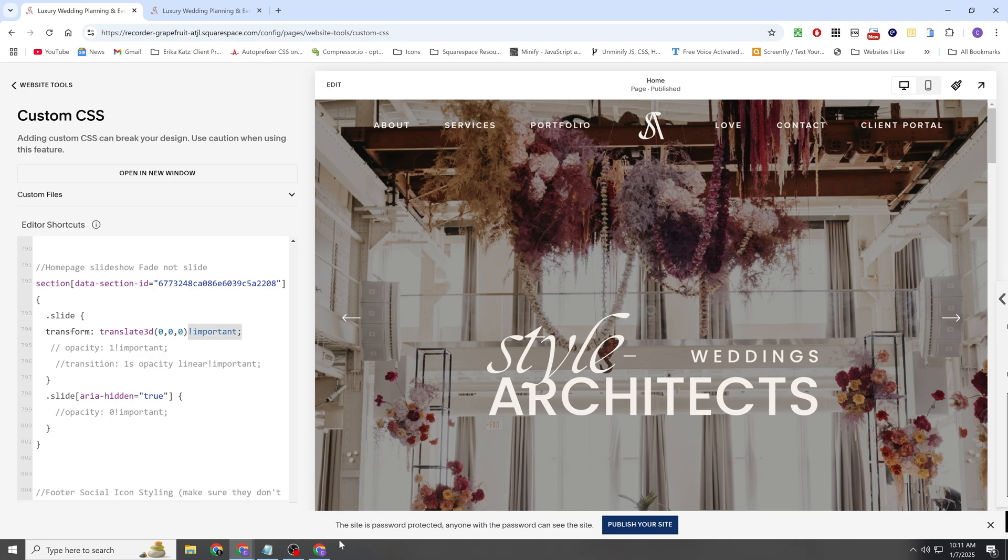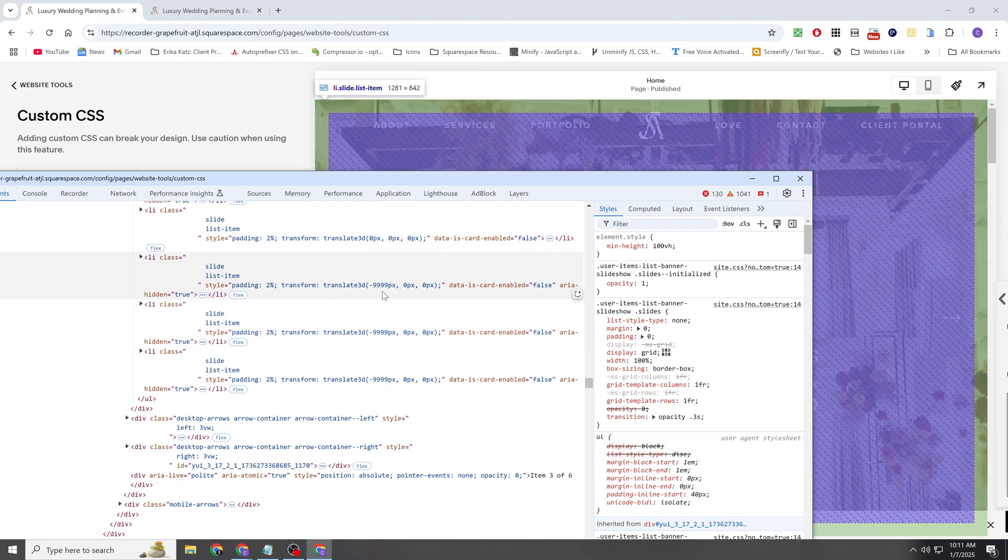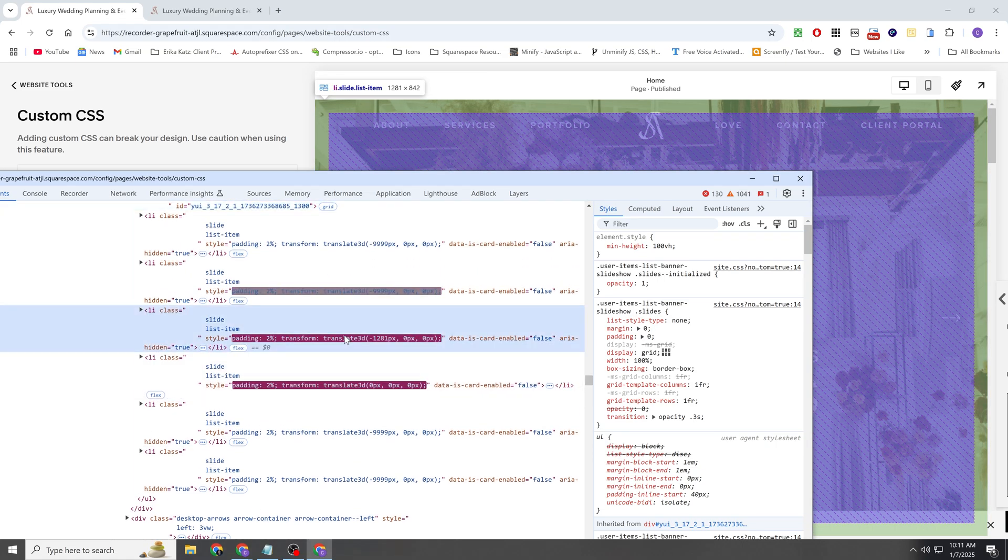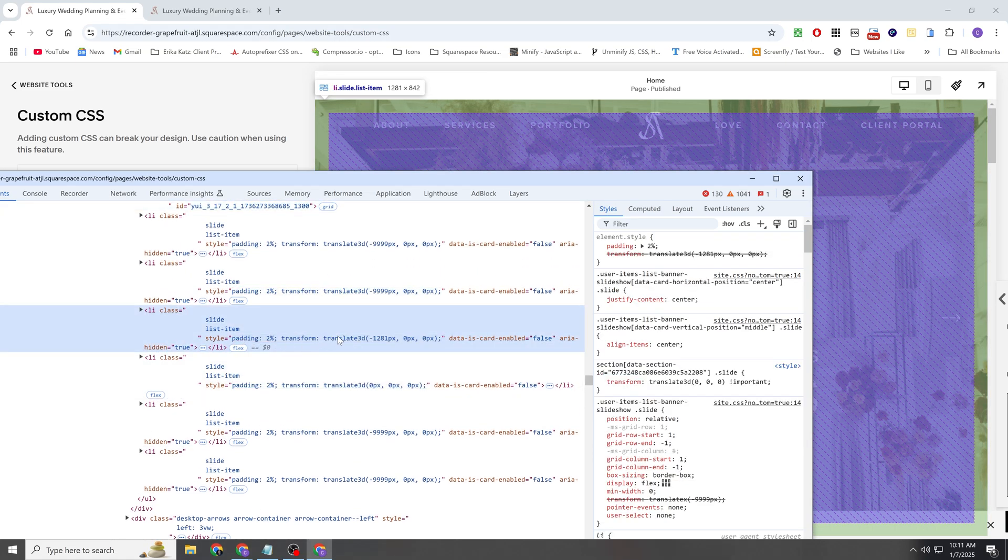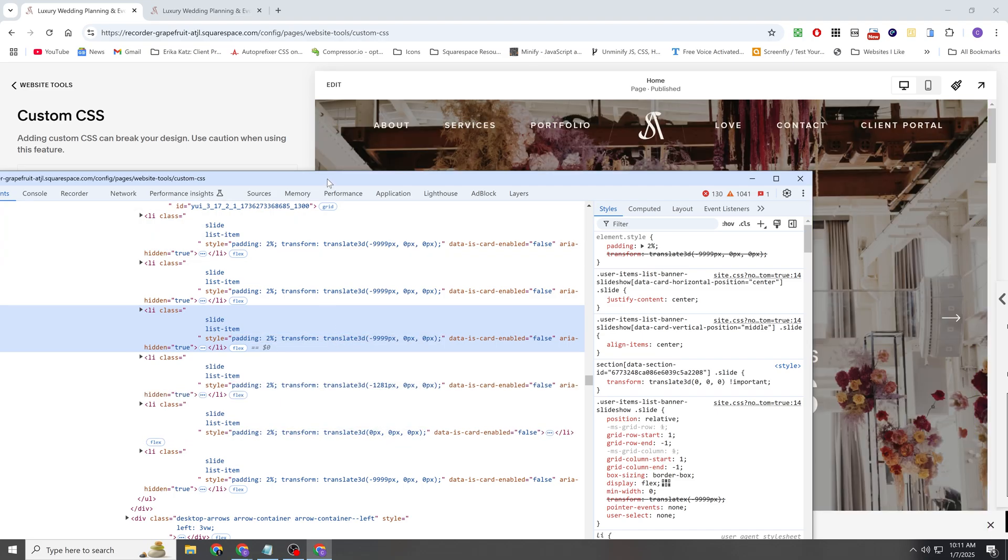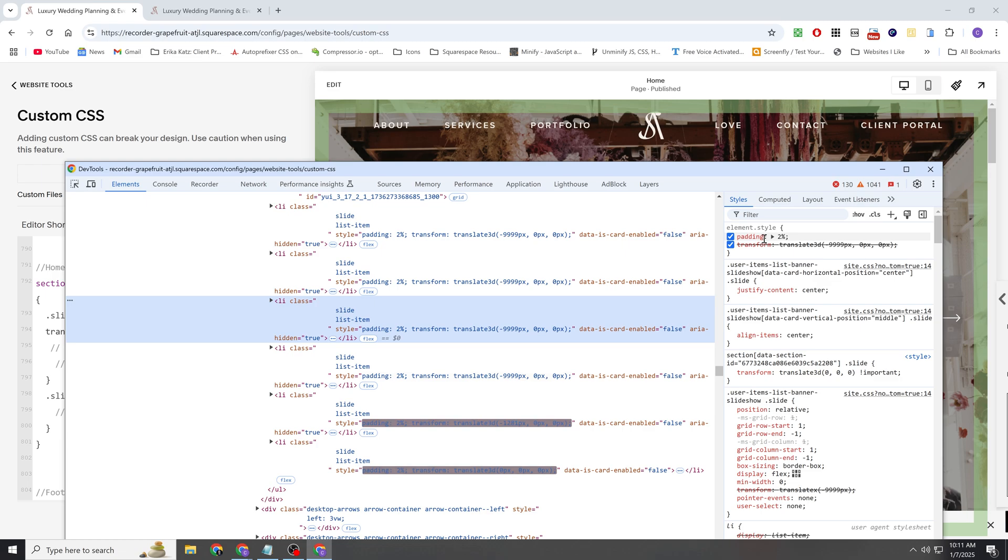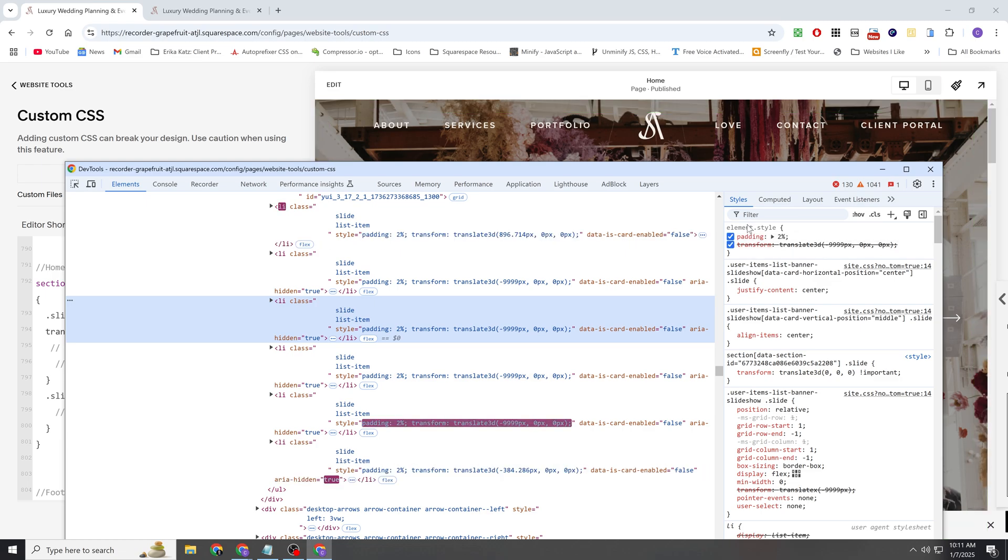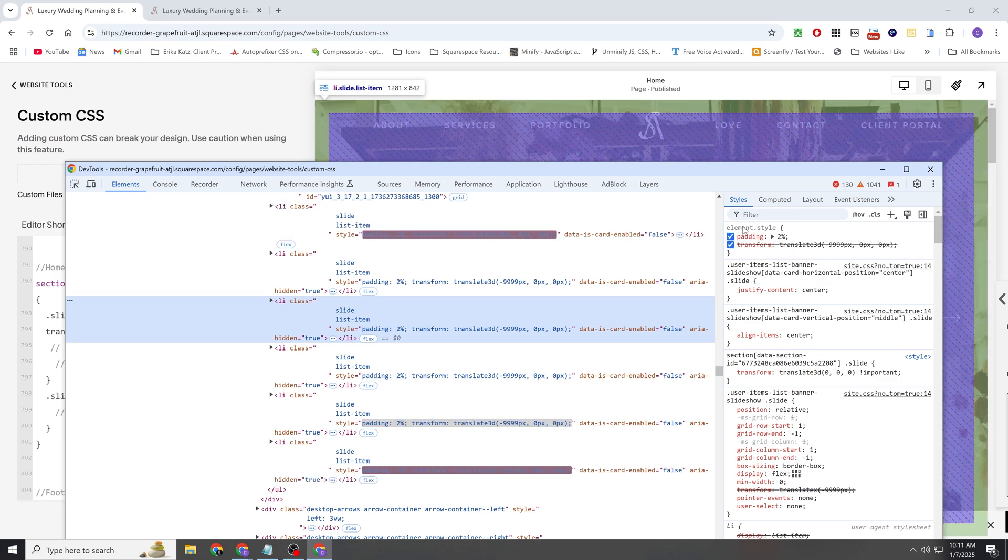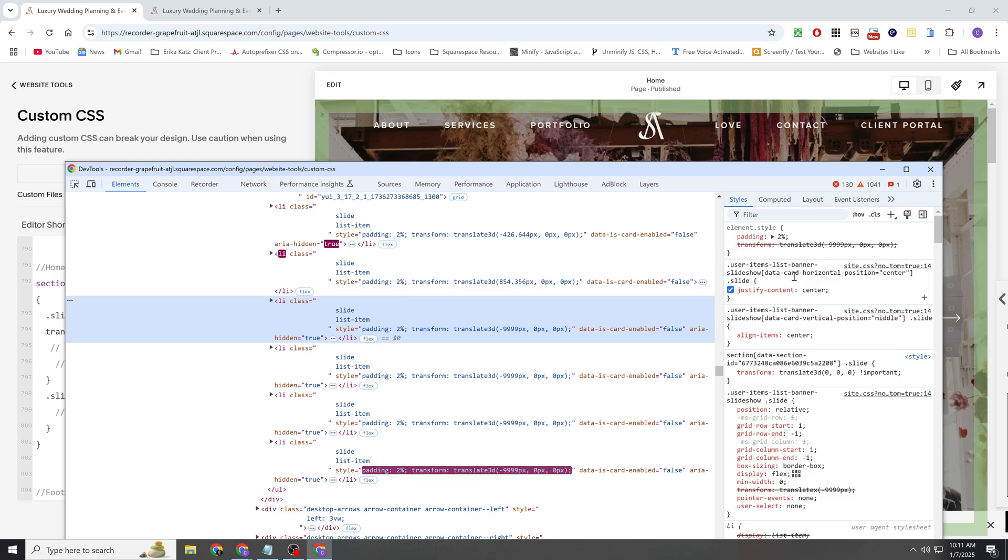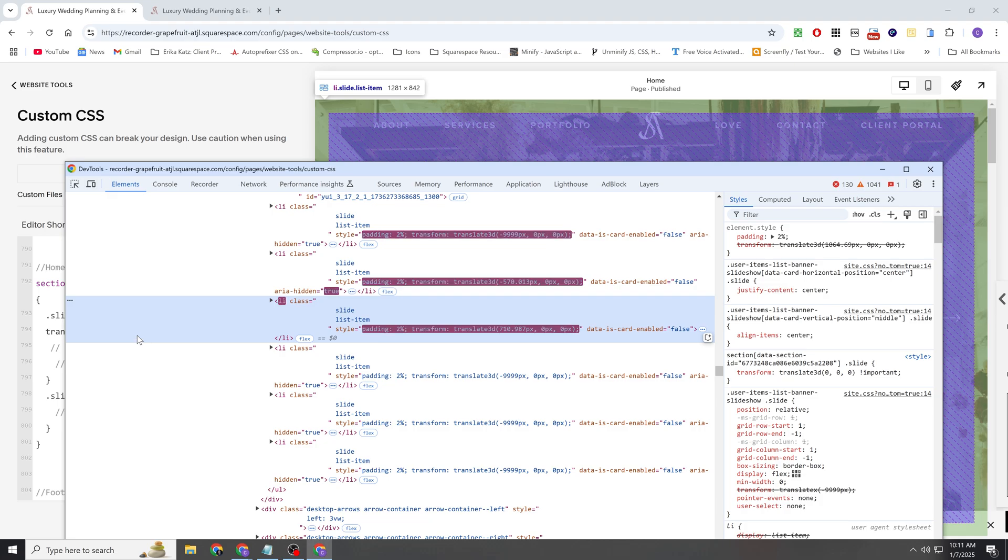So then I'm targeting this slide and I'm setting its Transform Translate 3D to 000 like we talked about. And the reason that you need an important tag is because this is an inline style. So the style is written directly into the HTML. And the only way to override an inline style is with an important tag. So if you ever see styling up here in this first box, in this element.style box, that means it's an inline style. And if you want to override a property up here, you must use an important tag.